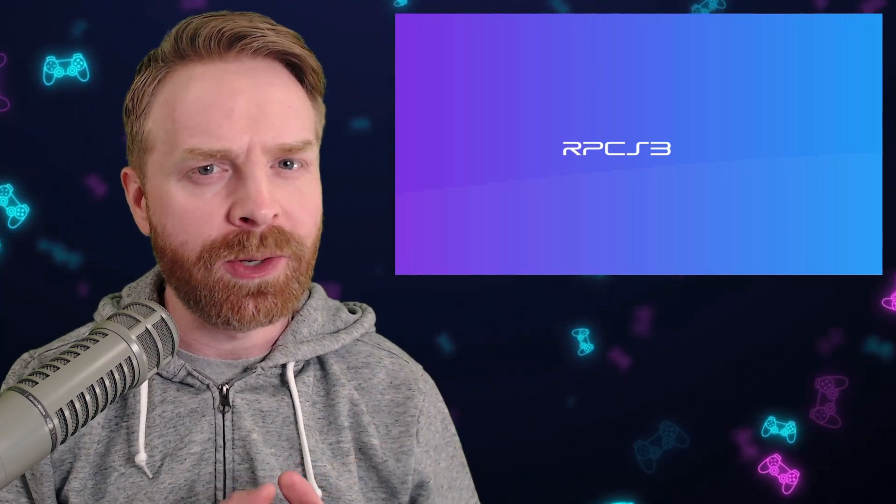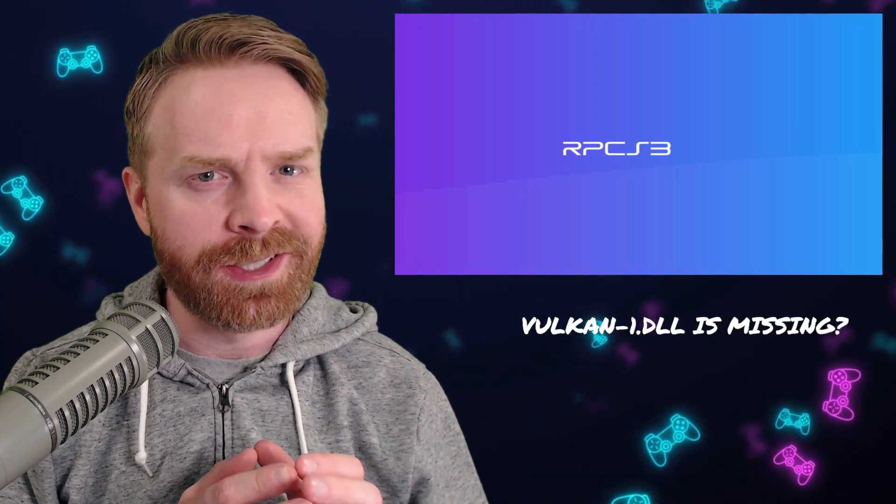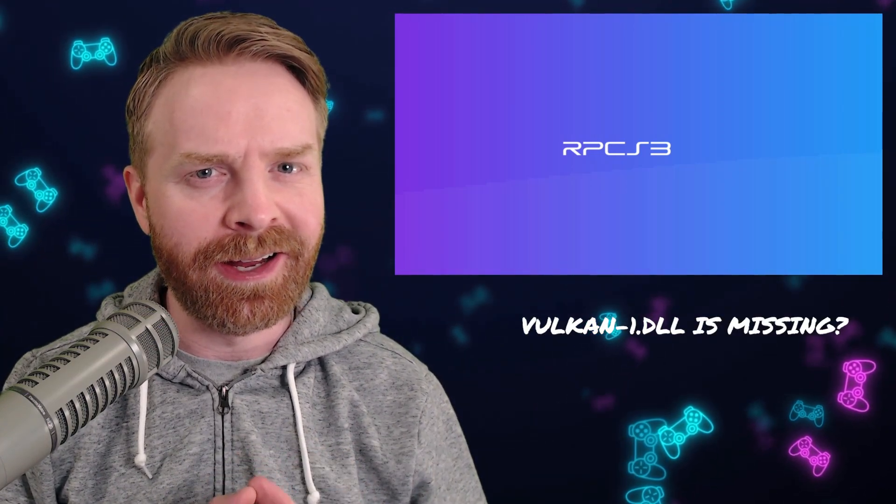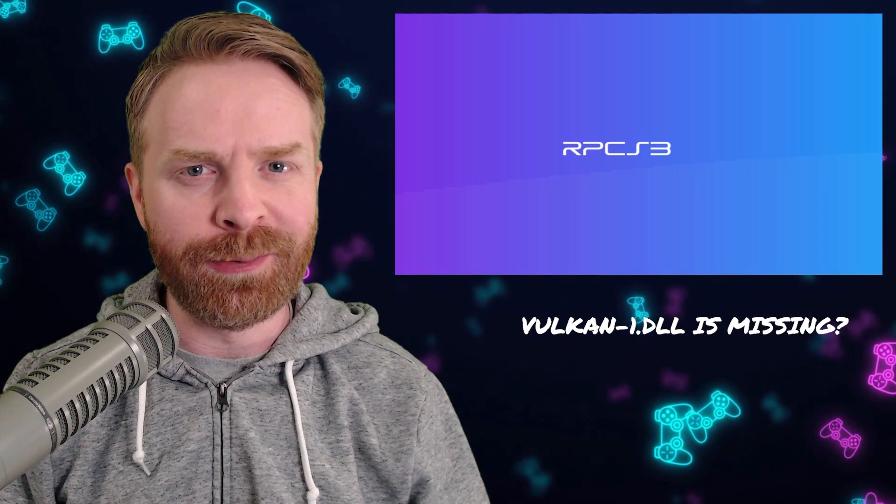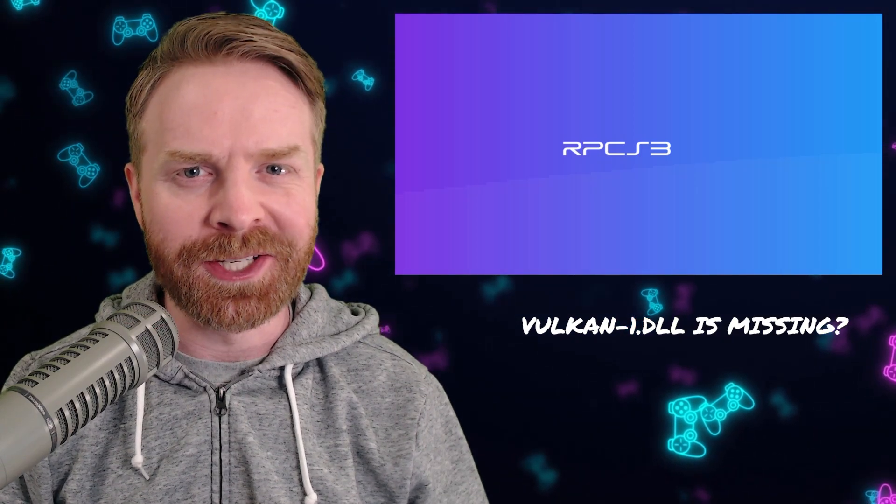Hey everyone, Mr. Sujano here. If you're trying to emulate PS3 using RPCS3 and you're getting a Vulkan-1.dll error, well this video will be helpful for you.